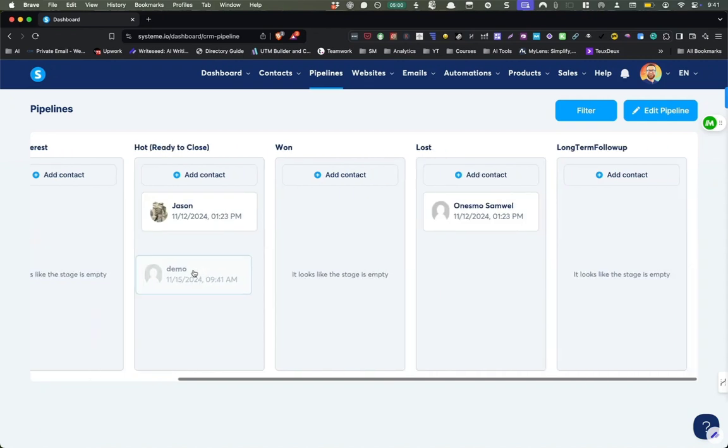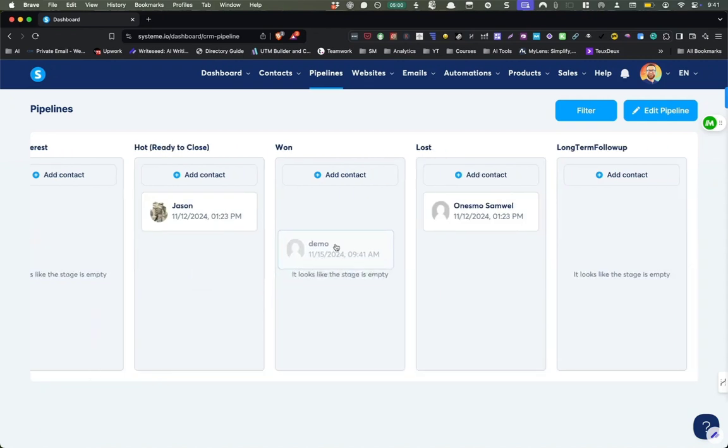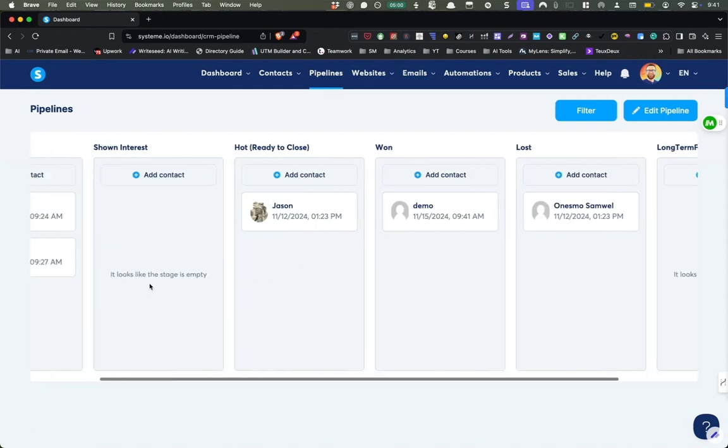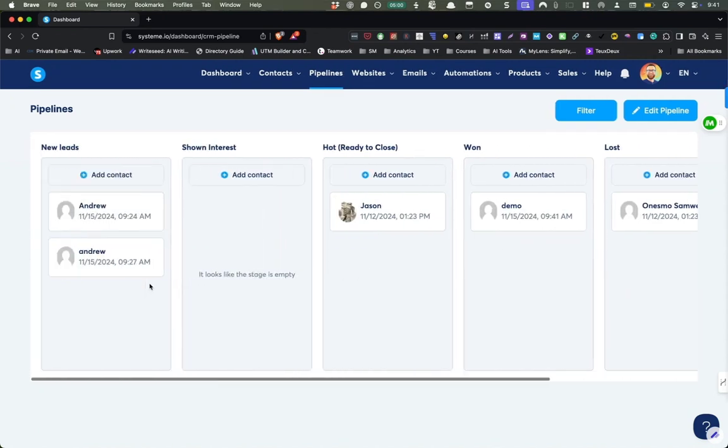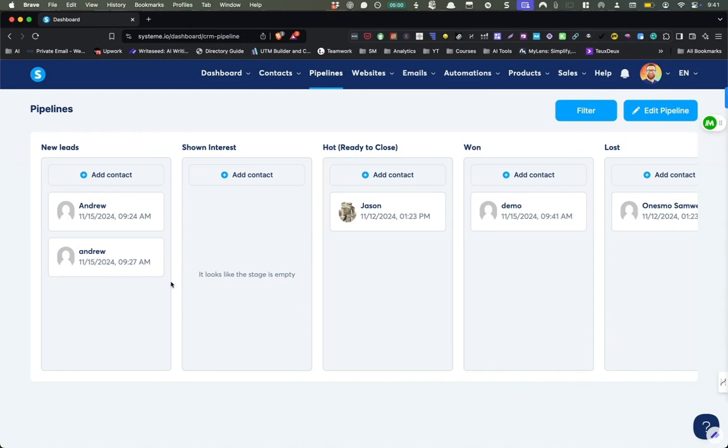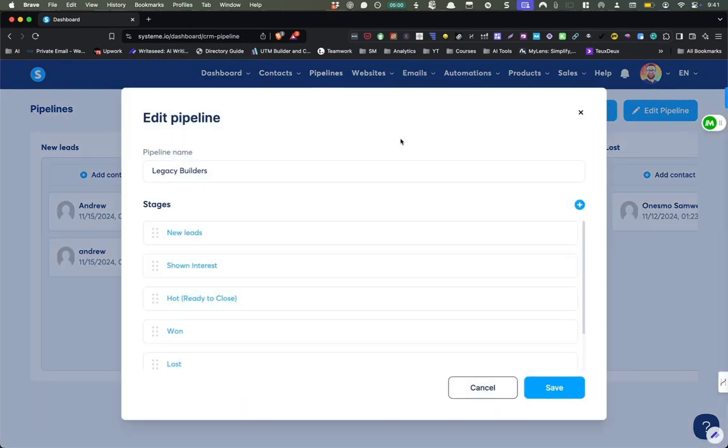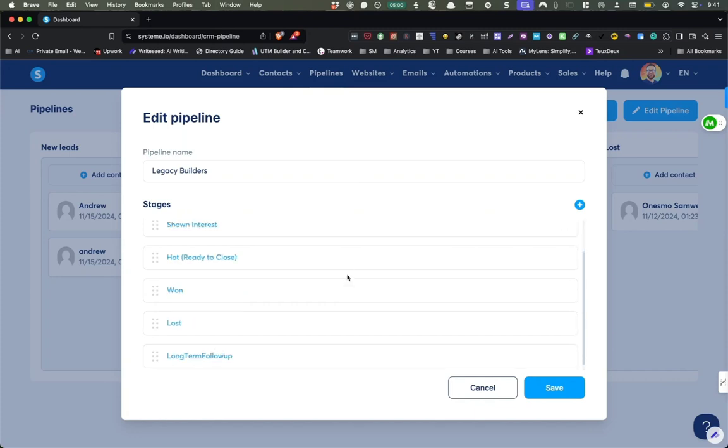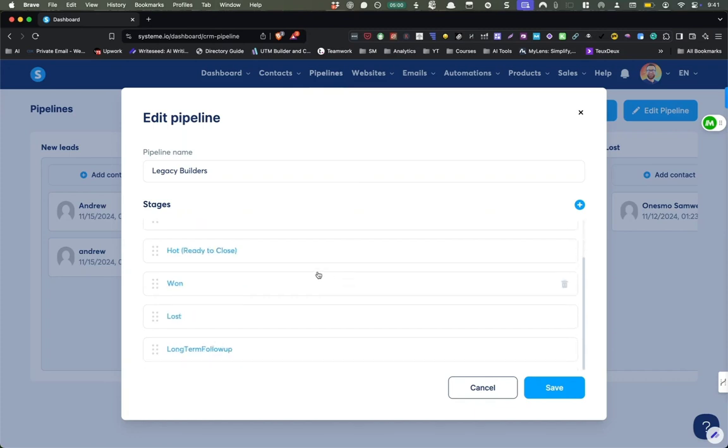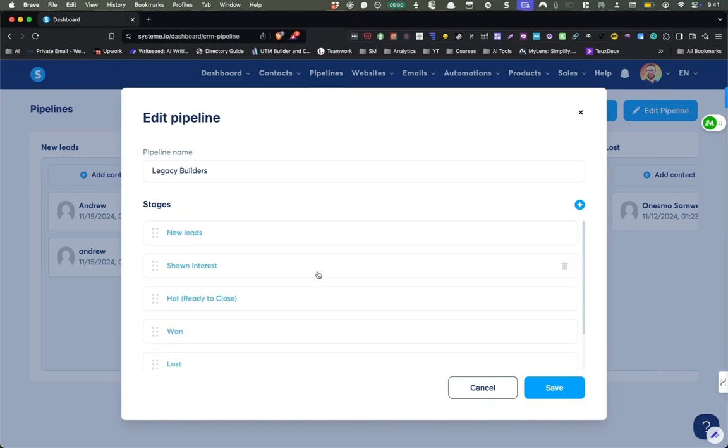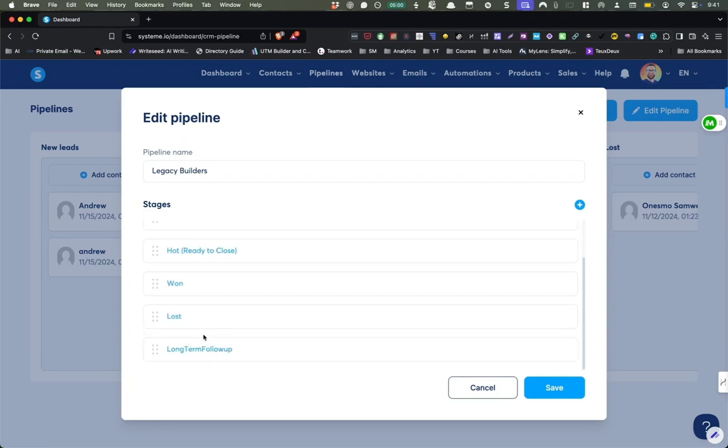And what's really cool is you can drag them to different Kanban boards. And I find that this is perfect for really following up with people. You can edit your pipeline so it works for you and you can edit these different stages. So I have right now new leads, shown interest, hot ready to close, won, lost, and long-term follow-up.